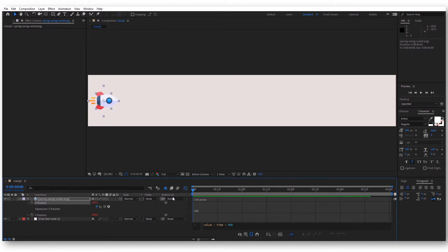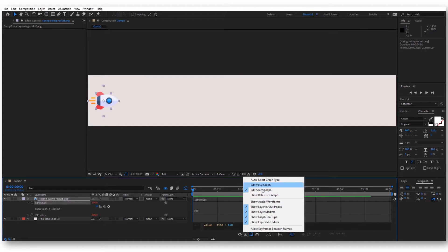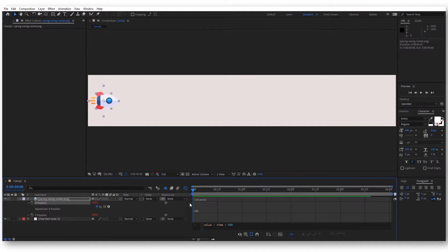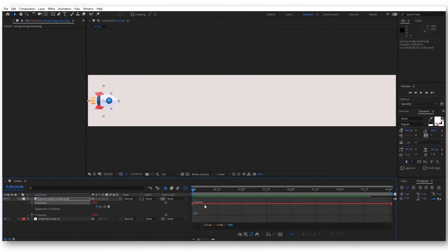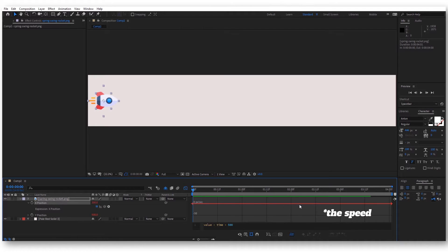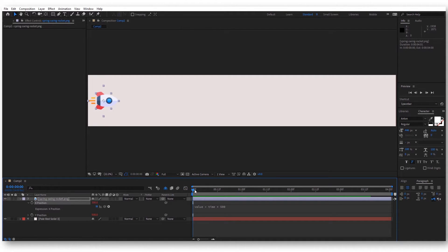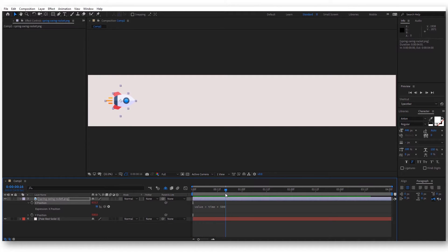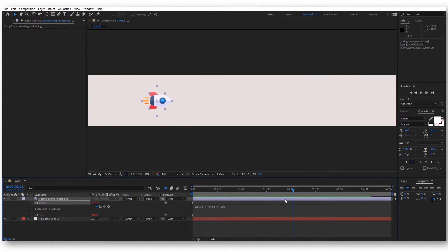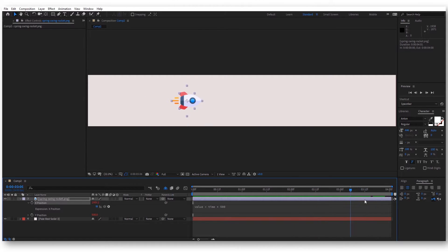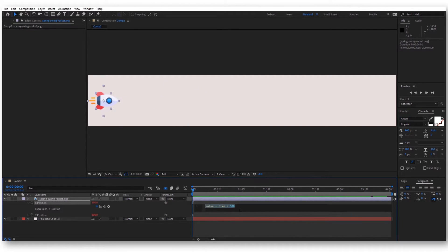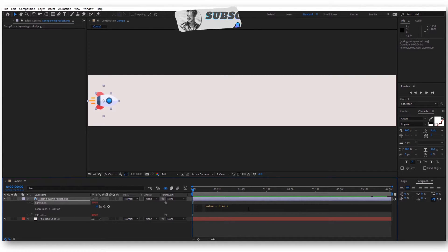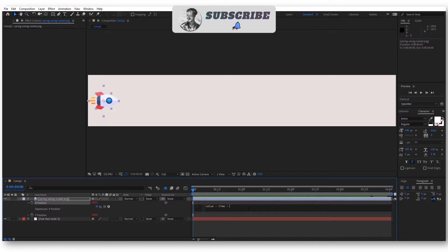If we look here in this speed graph, we can see that the position stays constant for the entire timeline. We actually want this to start slow and then increase the speed as it moves forward.